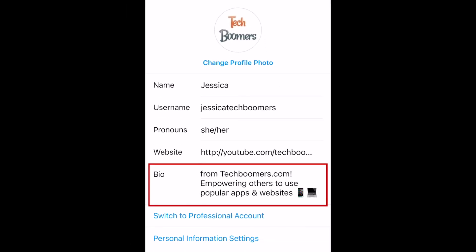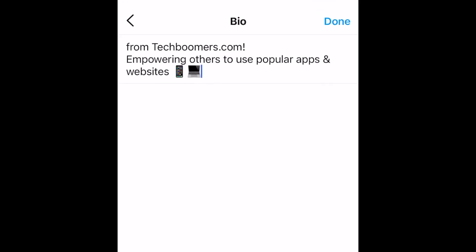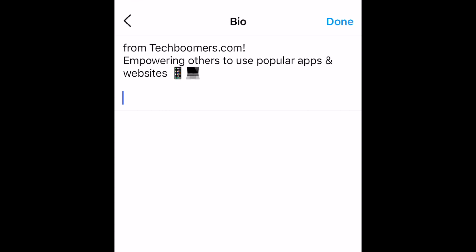When you do not see a pronoun option you'd like to use, or if there are more than four pronouns you wish to go by, you can add them to your bio text instead. Beside bio, you can type in anything you like about yourself, so this is a great place to add pronouns as well.